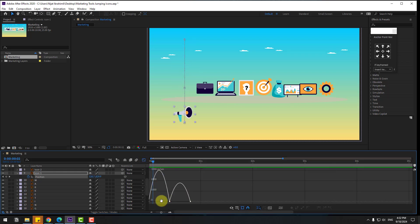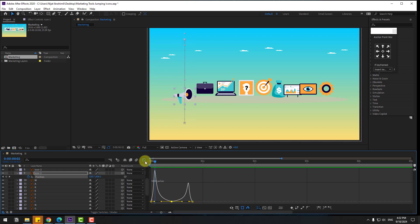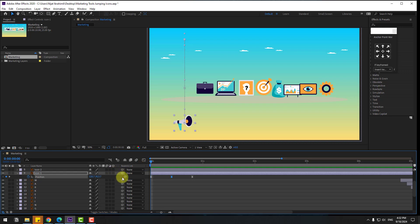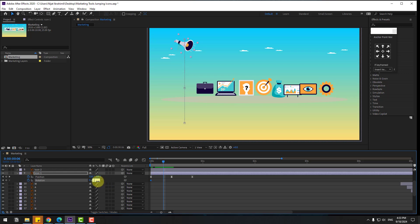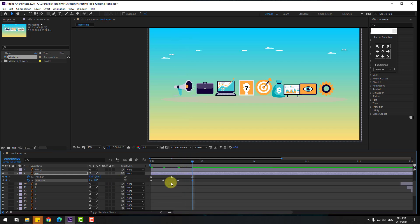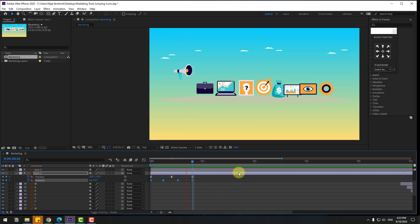Zoom in, select the middle keyframe, move it to the left and to the right — this is more natural. Go back to keyframes. Go to the first frame, hold Shift and press R to create a new Rotation keyframe. Change Rotation to 20 or 25, then go here and change it to minus 10. Go to the next keyframe, change to 5, and the last keyframe change to zero. Select the keyframes and apply Easy Ease.